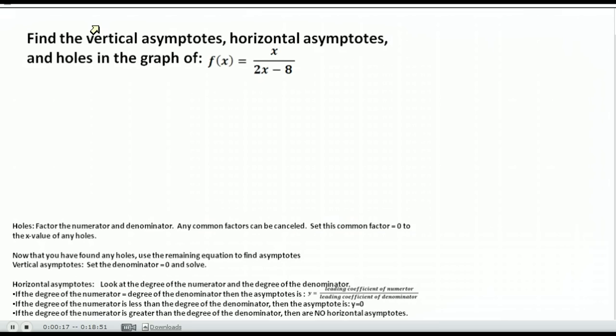Asymptotes and holes for the graph. Asymptotes are places on the graph where they are not part of your domain, so you have a break in your graph there.